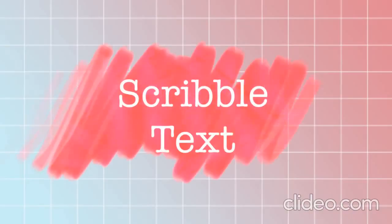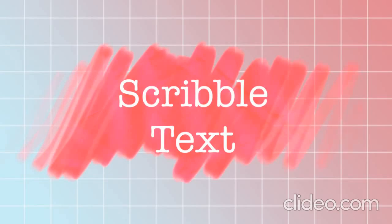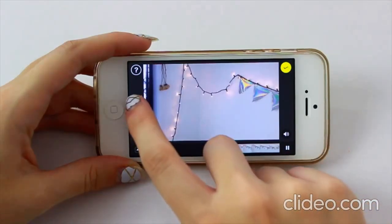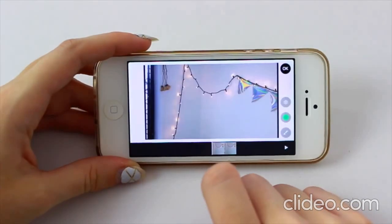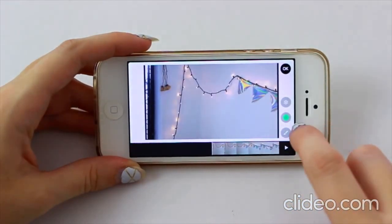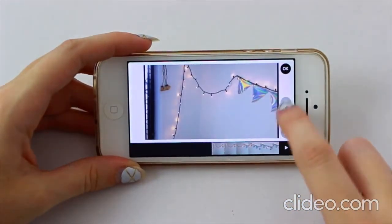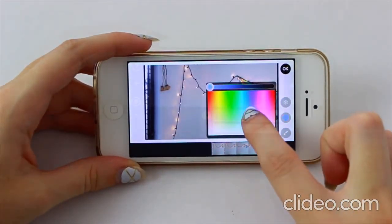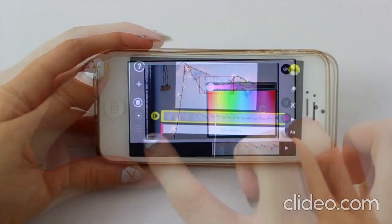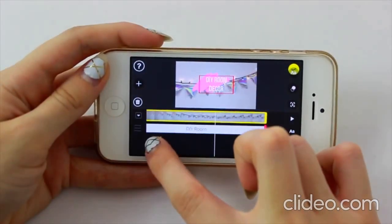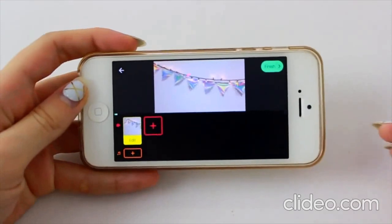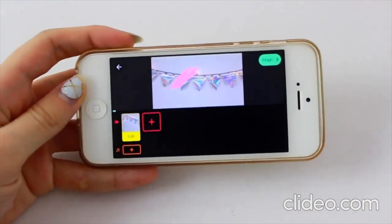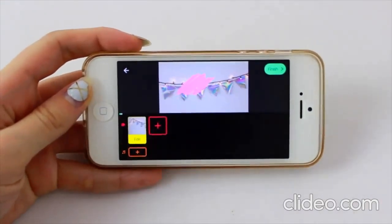Alright guys, so I'm first going to show you how to get this scribble text effect that is really popular. On Pocket Video, you're going to click on the little plus, and then there is a draw tool. So you can just select your color — this is actually a plugin for Final Cut Pro that you have to buy. So you can definitely recreate this on the app for free, which is so cool.